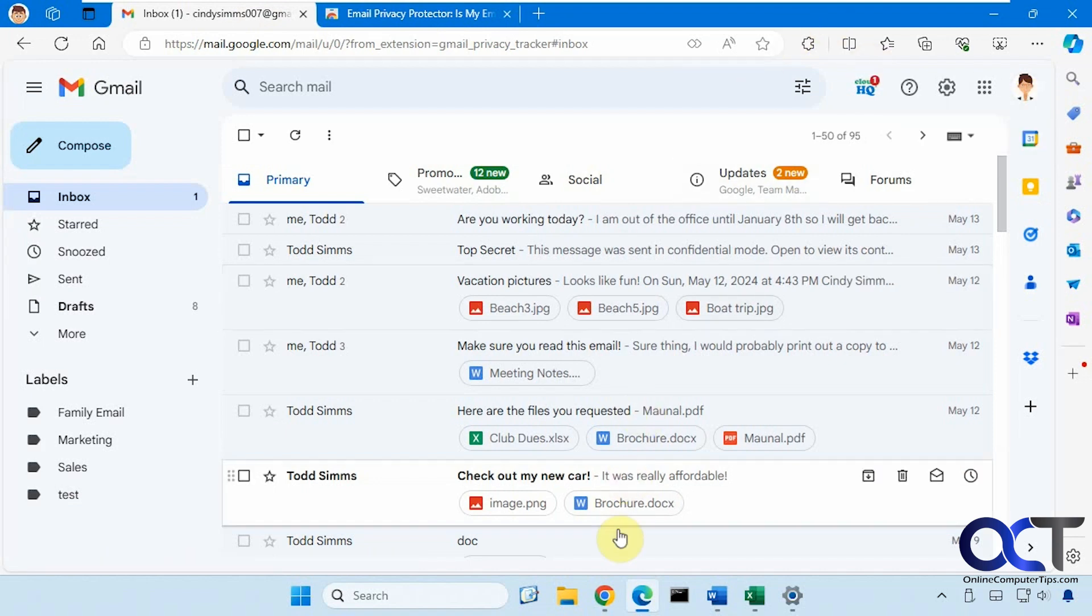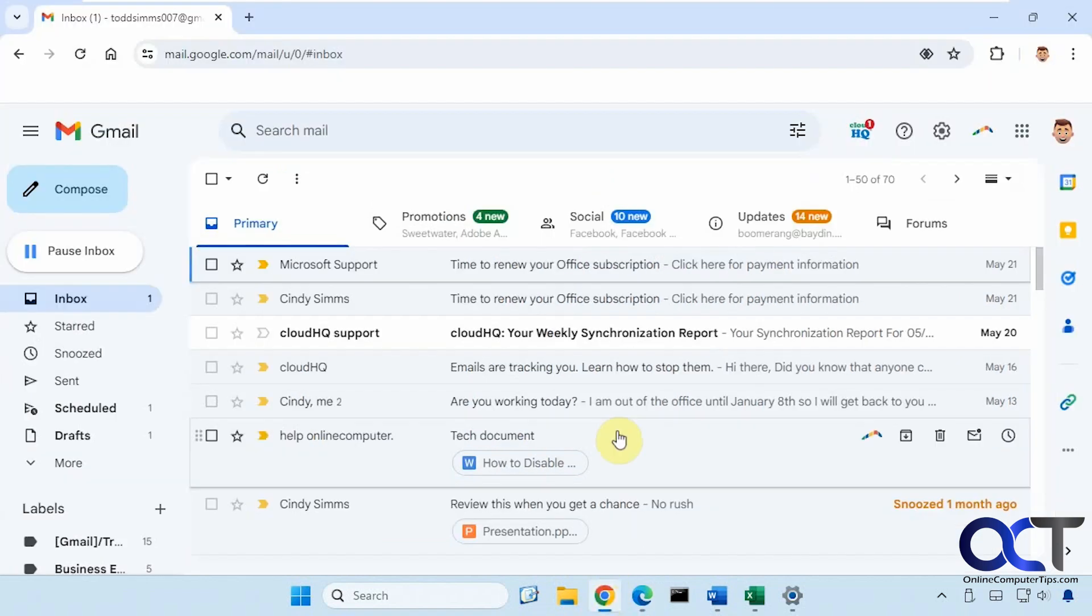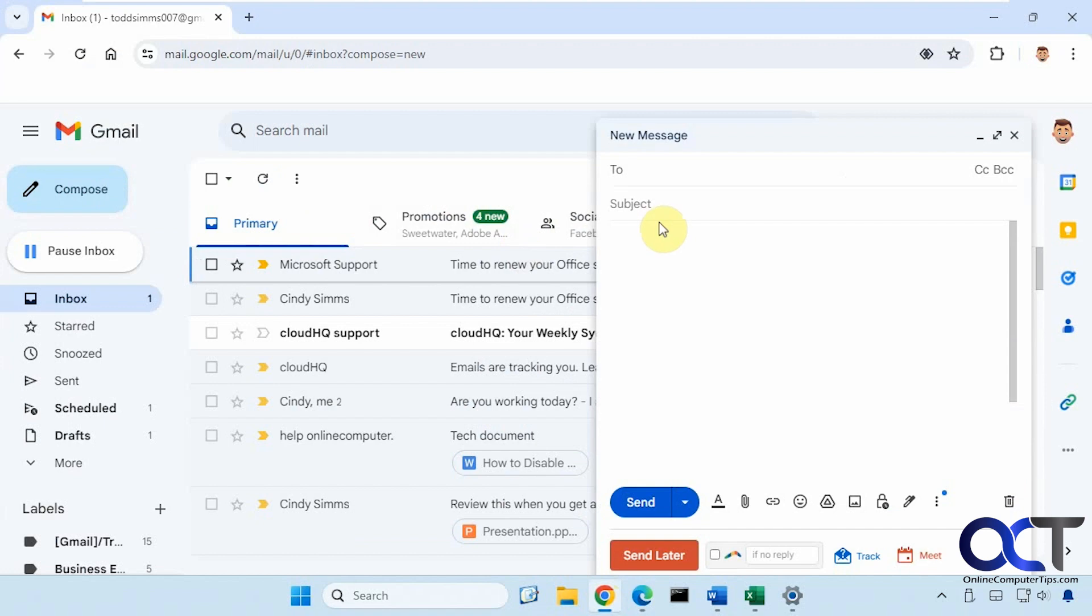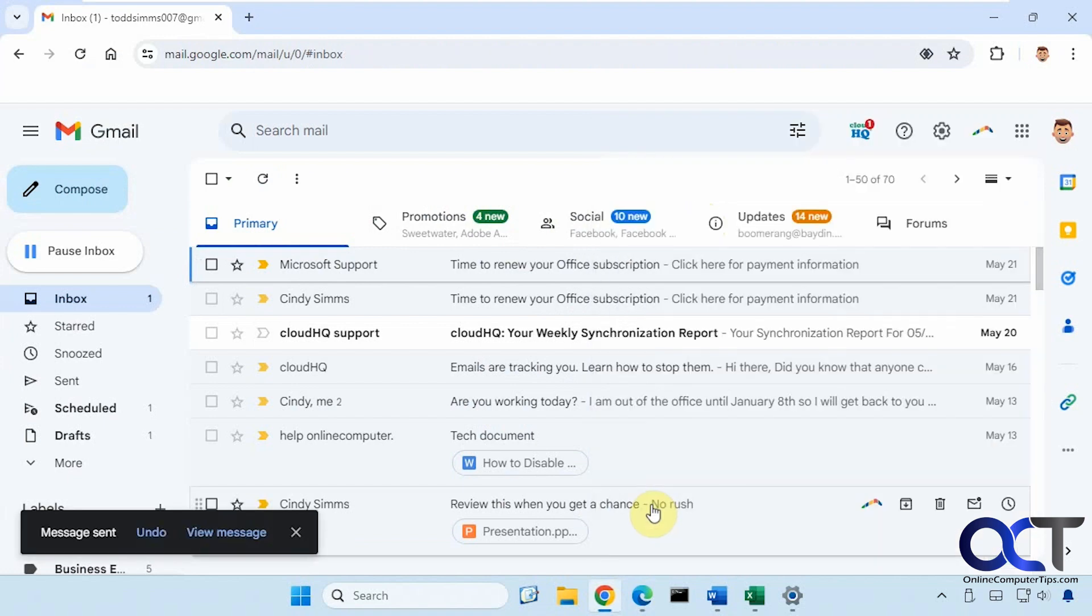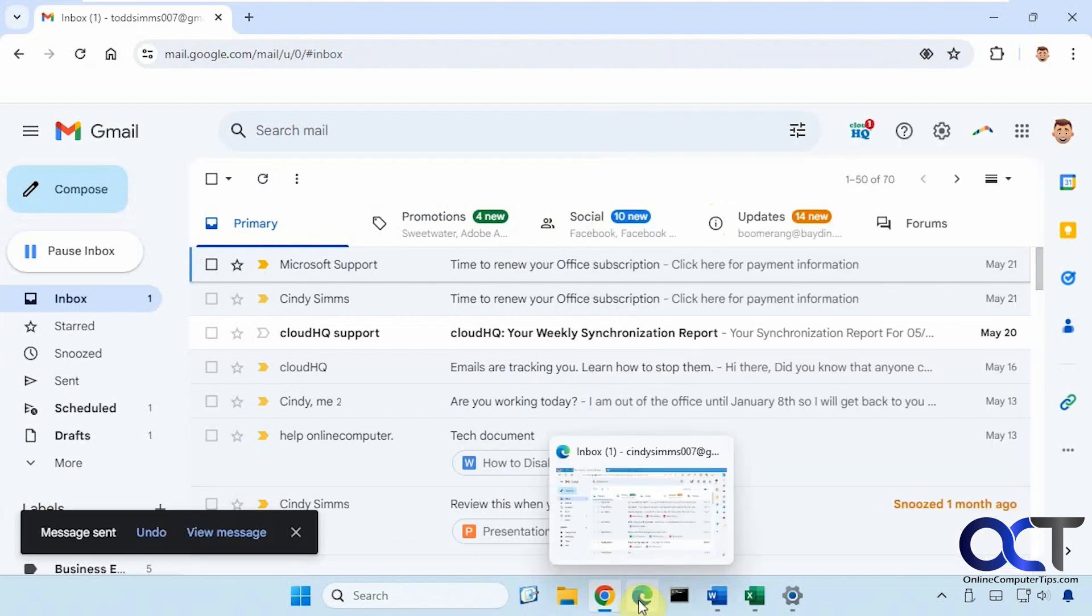So we're going to go over to a different account here. We're going to send Cindy an email, call this not tracked. Send it off so we'll see what it looks like when it comes in.